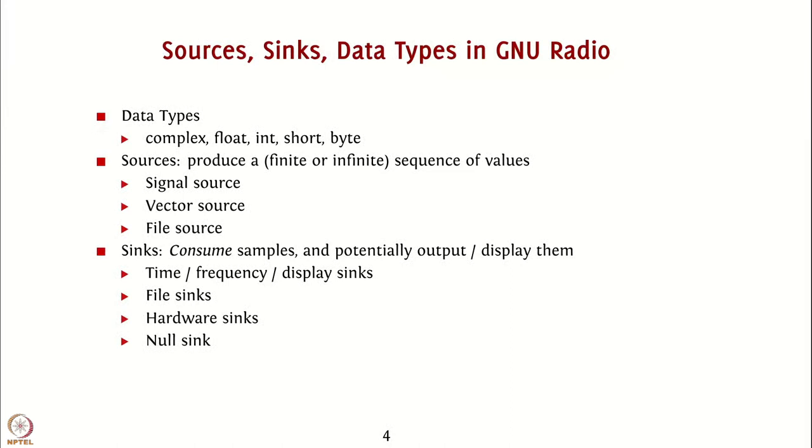Finally, there is a null sink that consumes samples but does not do anything with them. This comes in quite handy when you have to perform some debugging operations and you do not want any other sinks.